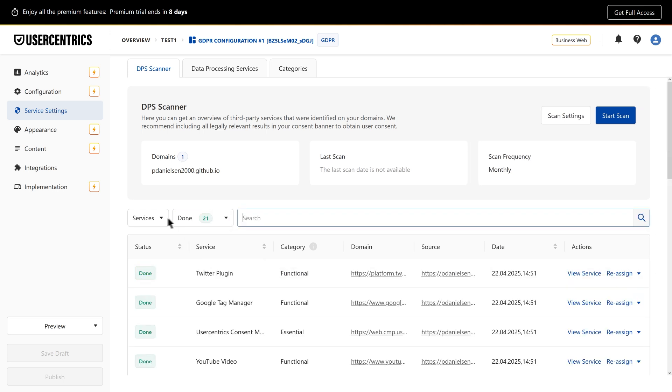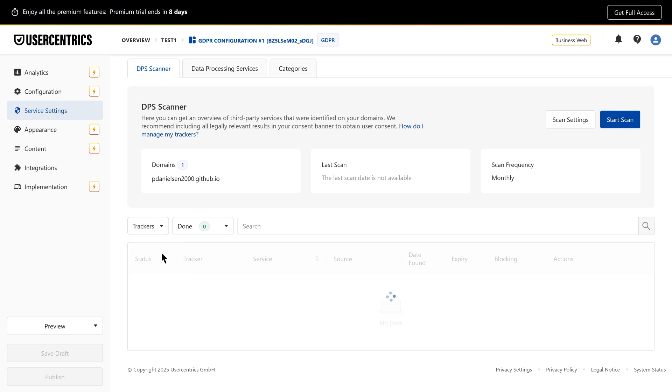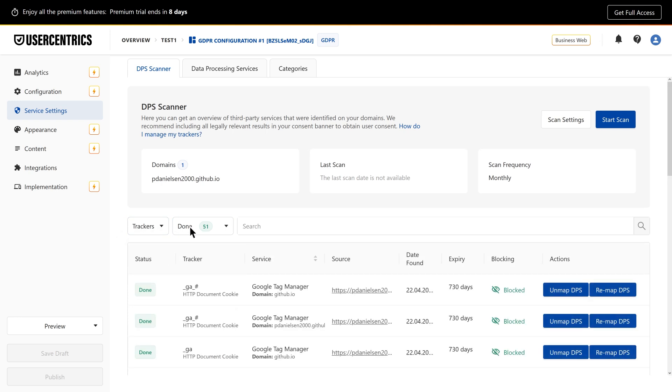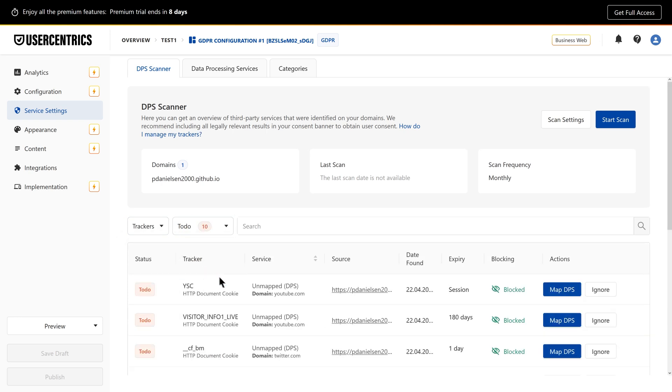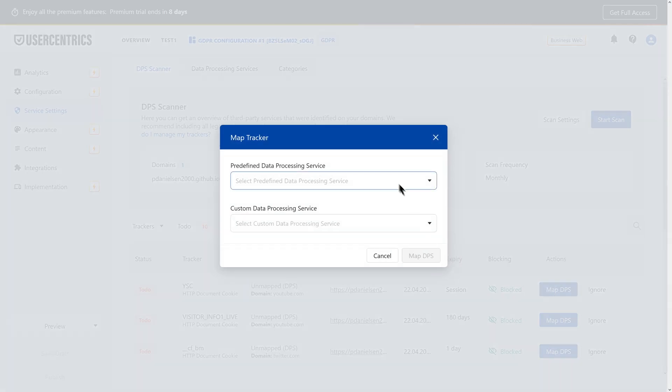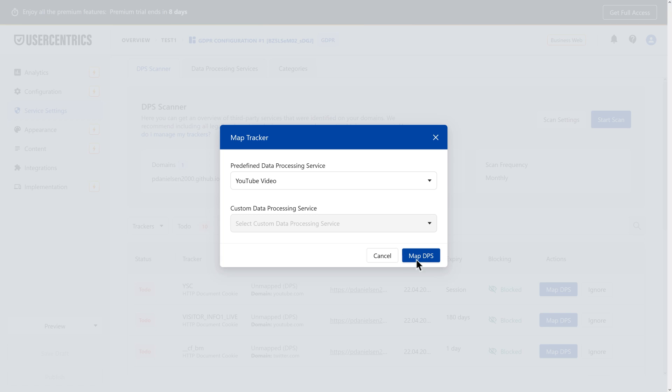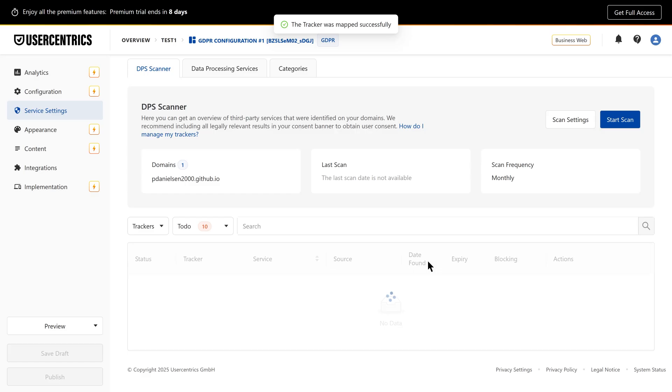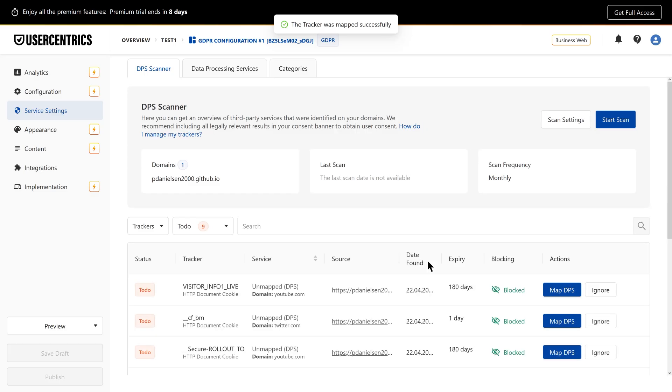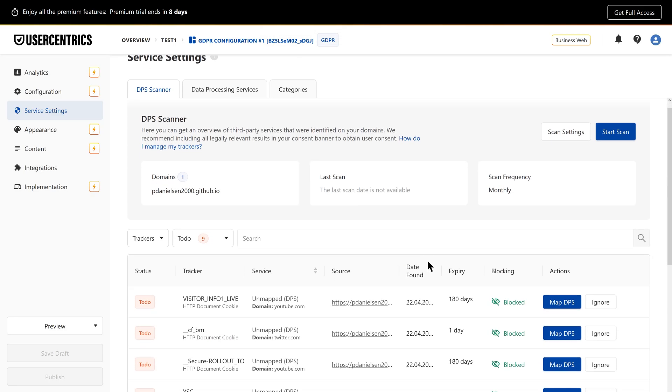In addition to data processing services, you can manage the trackers and cookies they use. Like with services, you can map or ignore trackers and link them to a data processing service.